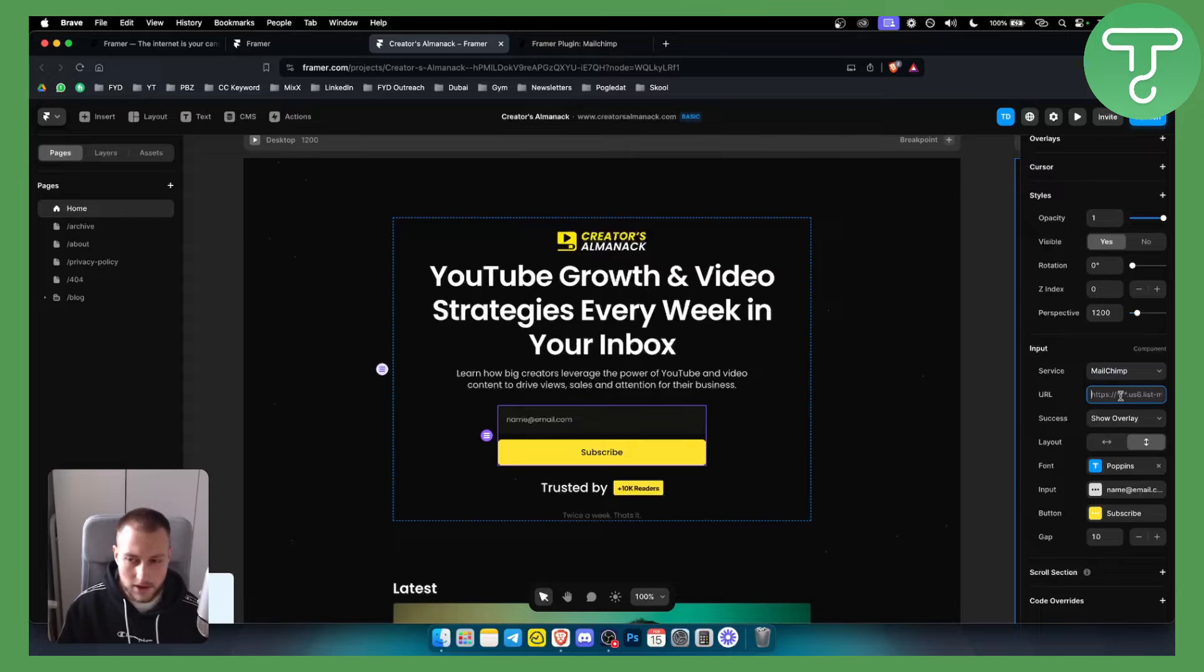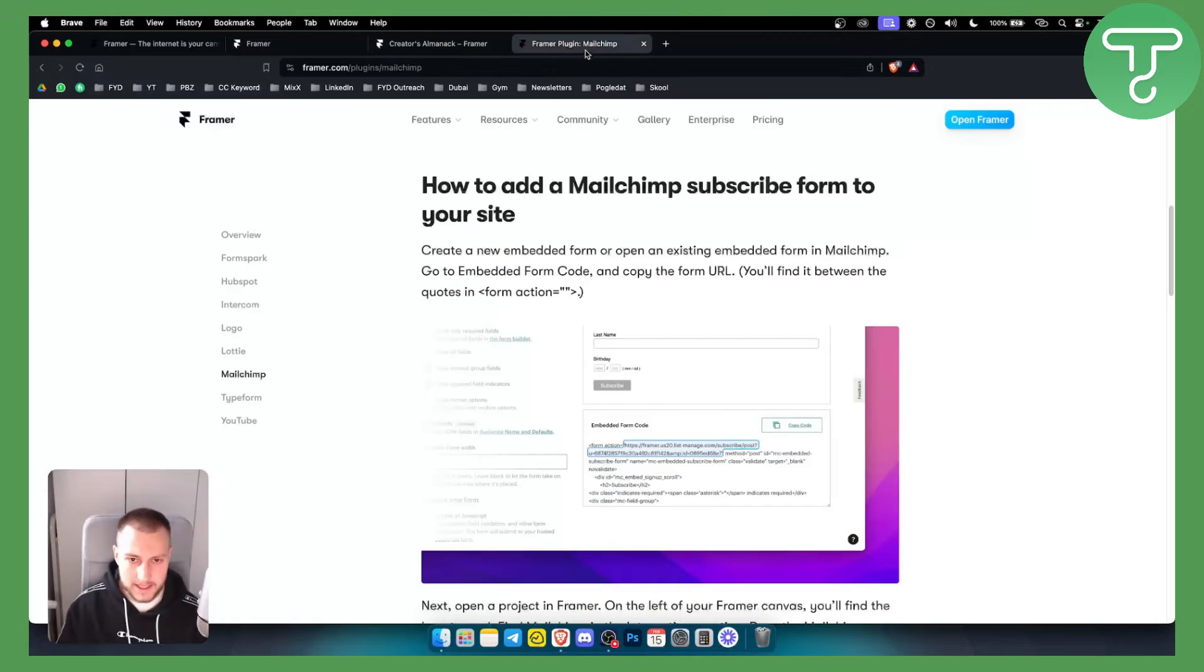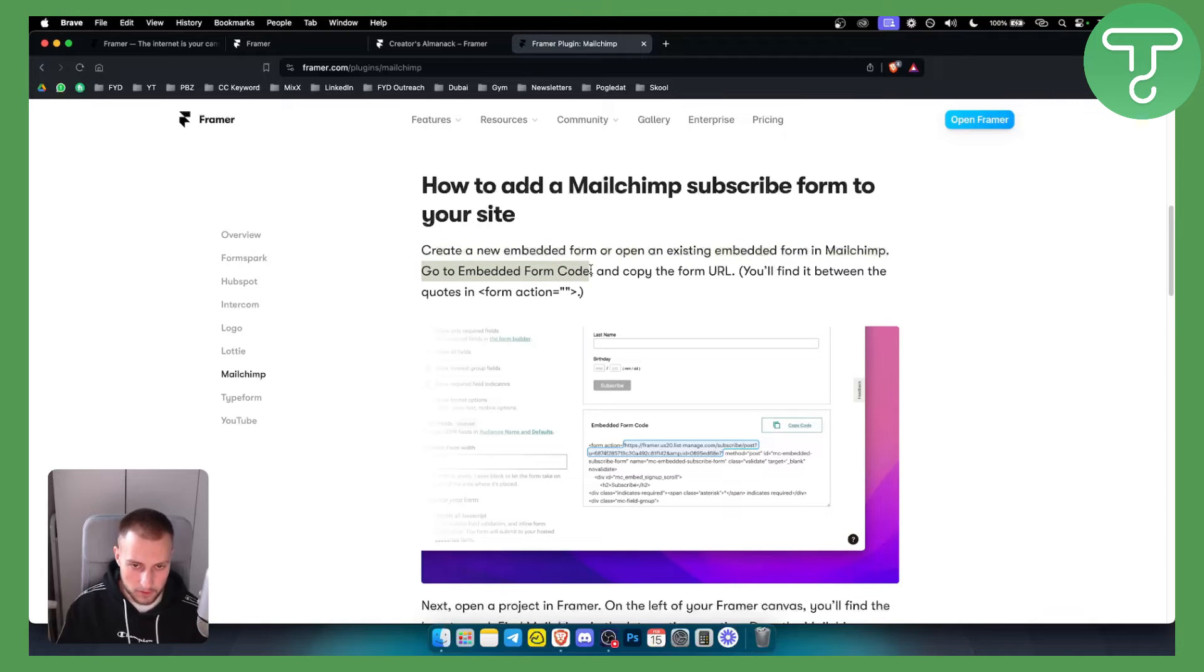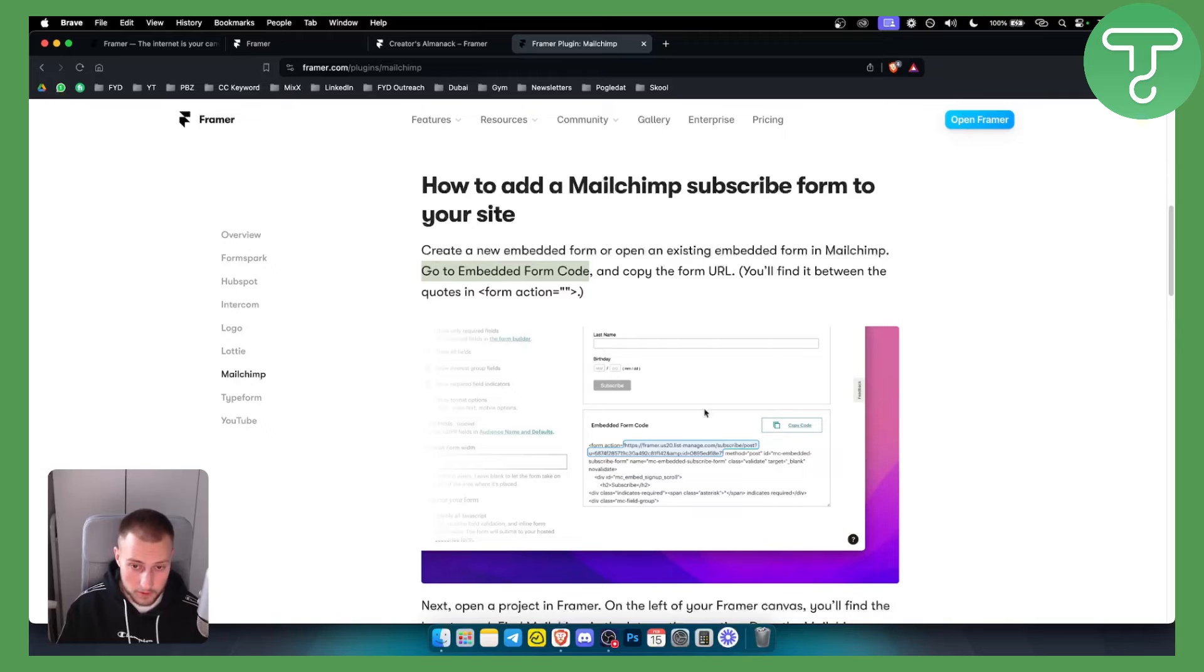So how can you get this URL? Basically what you want to do is create a new embedded form or open an existing embedded form in MailChimp. Now from there you want to go to embedded form code and copy the form URL. So this is how it's going to look like.